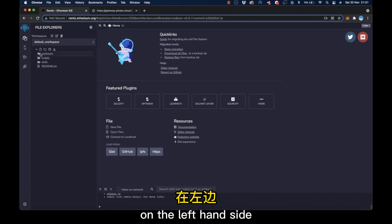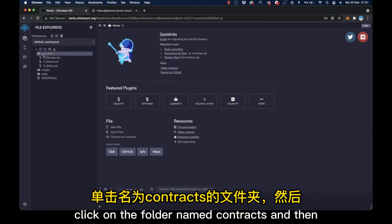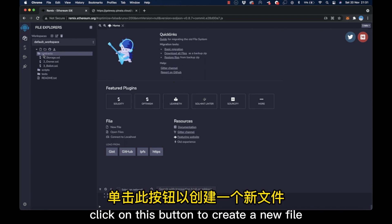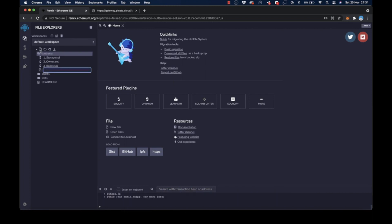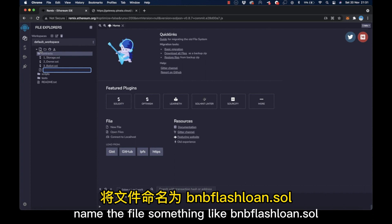On the left-hand side, click on the folder named Contracts and then click on this button to create a new file. Name the file something like bnbflashloan.sol.